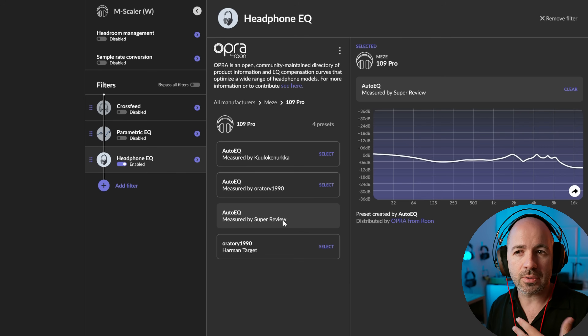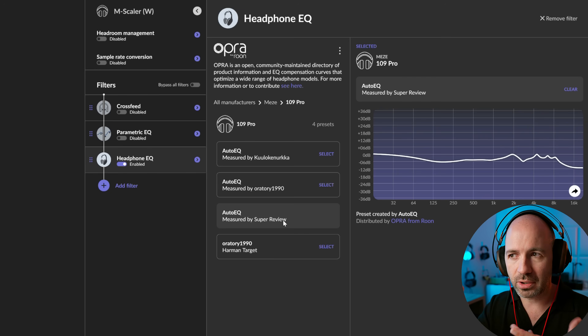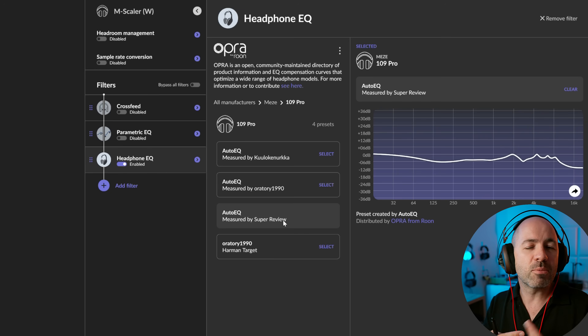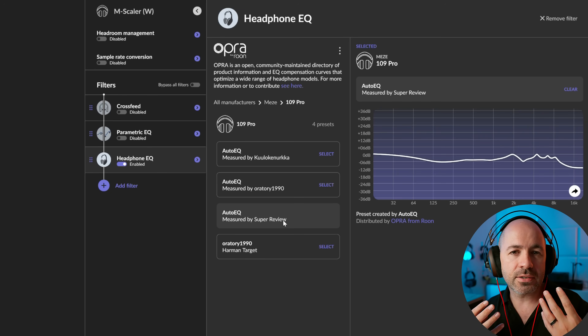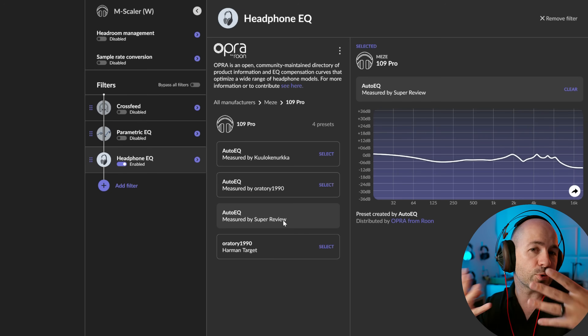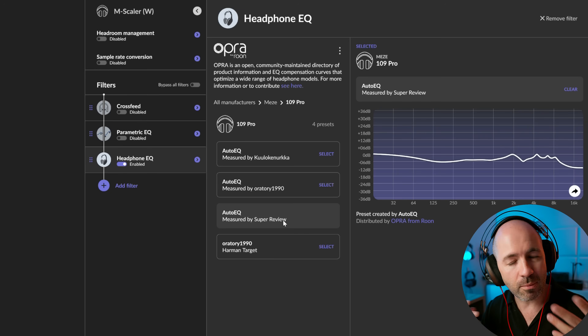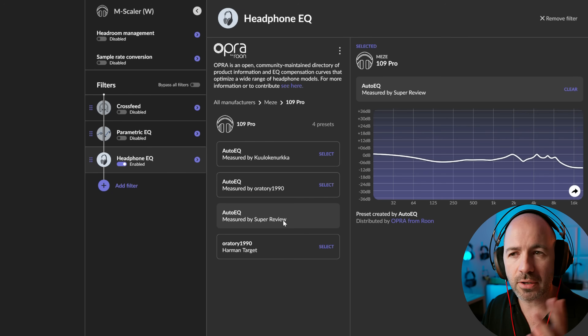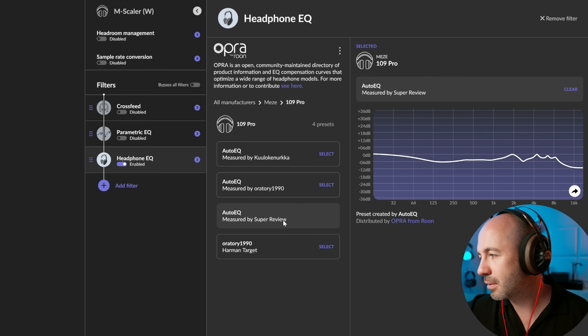And so as I jump between the two, the Oratory curve gives me more availability of all the background sounds. And that also helps to make the sound a bit more spacious and a bit more open sounding. So again, it's going to be very preferential here.